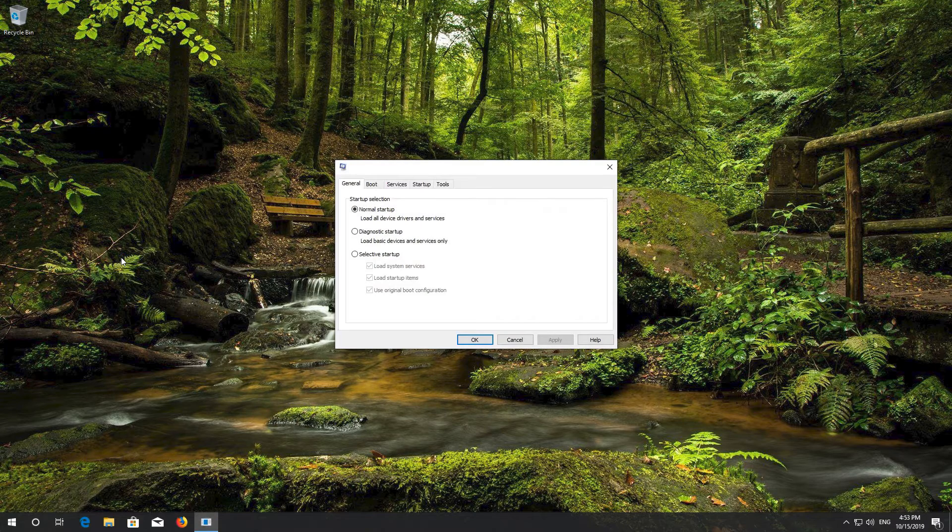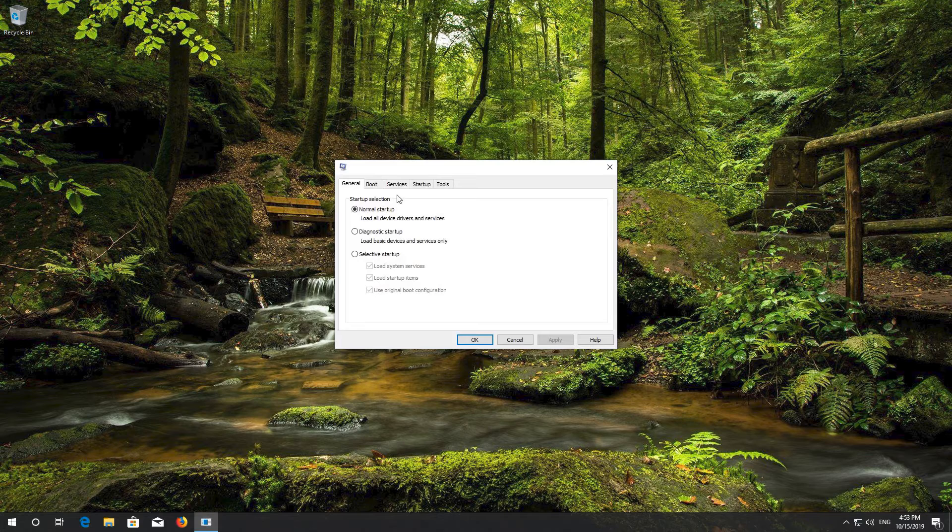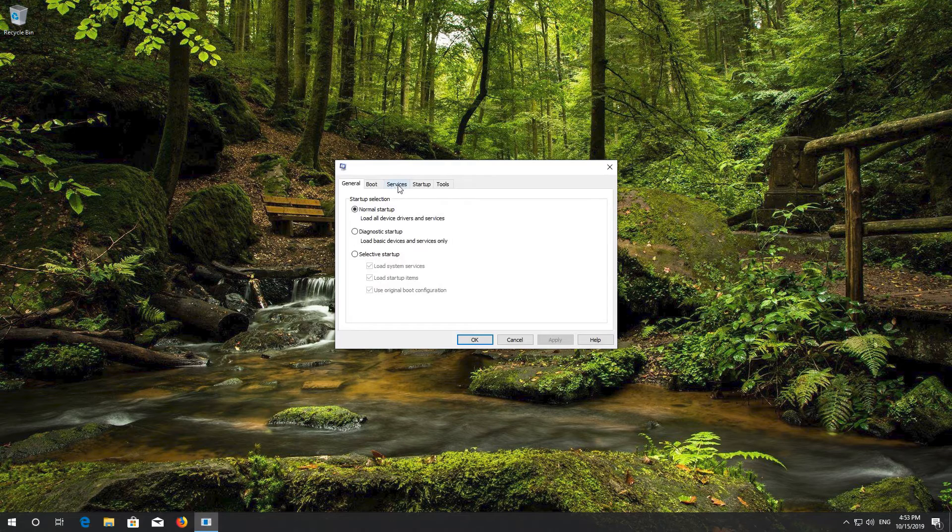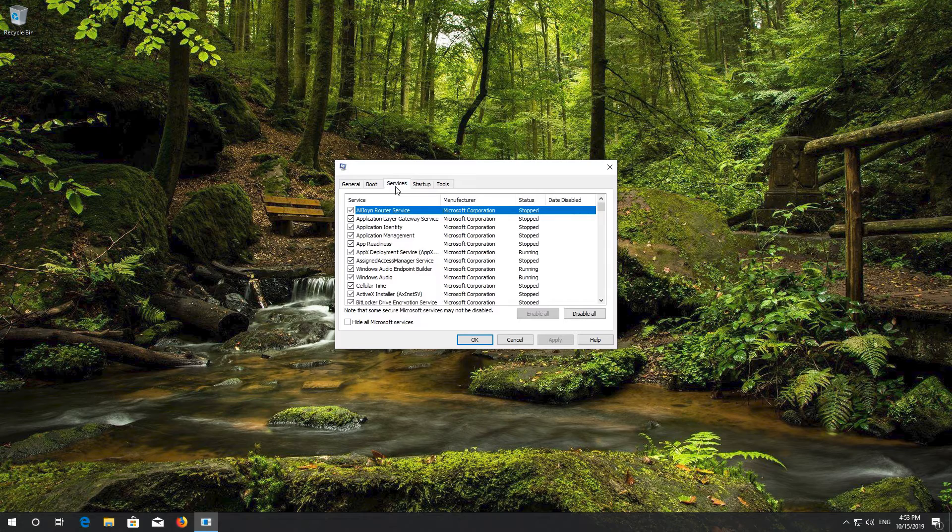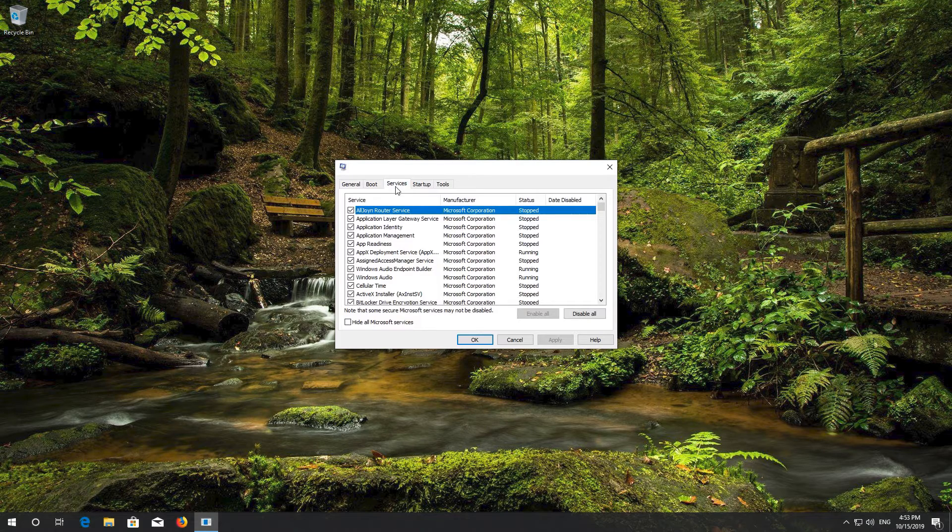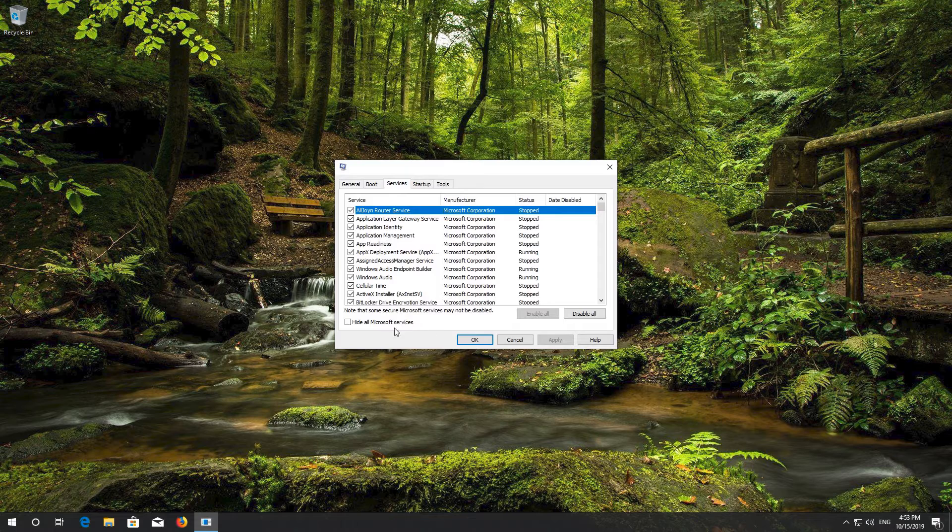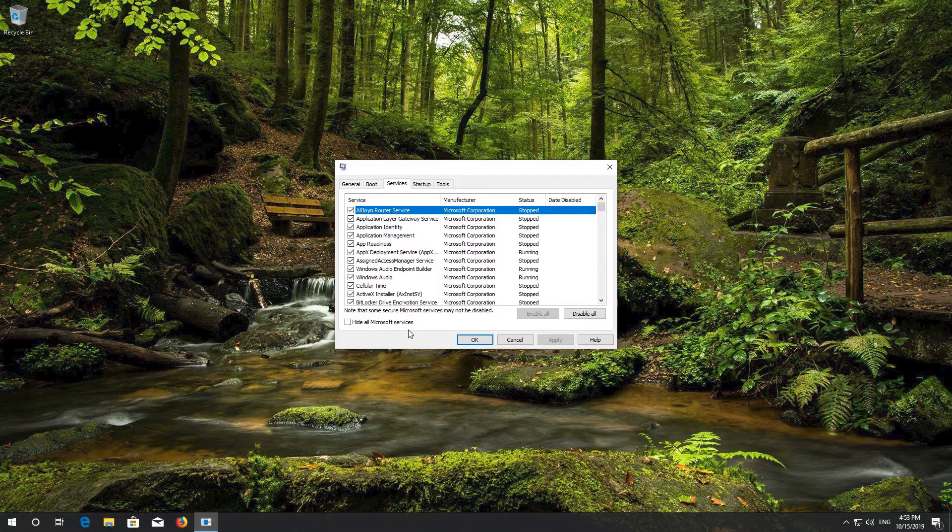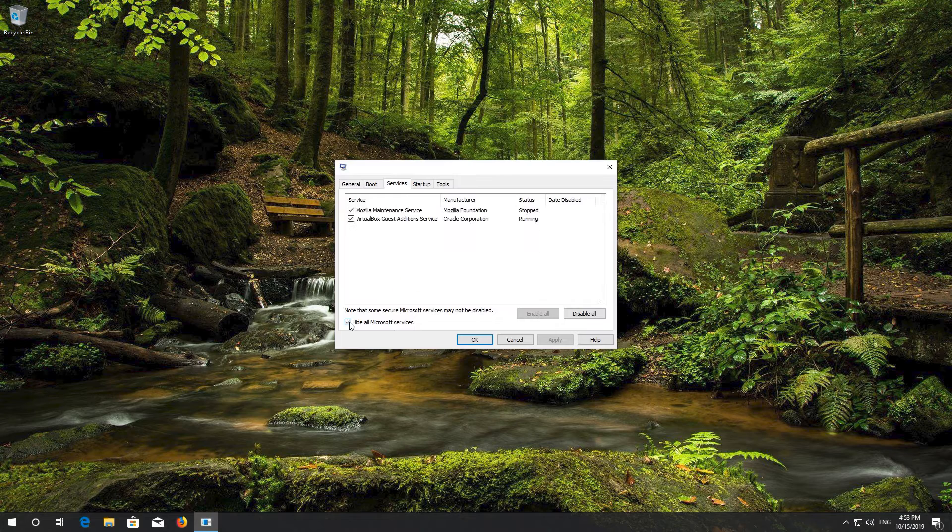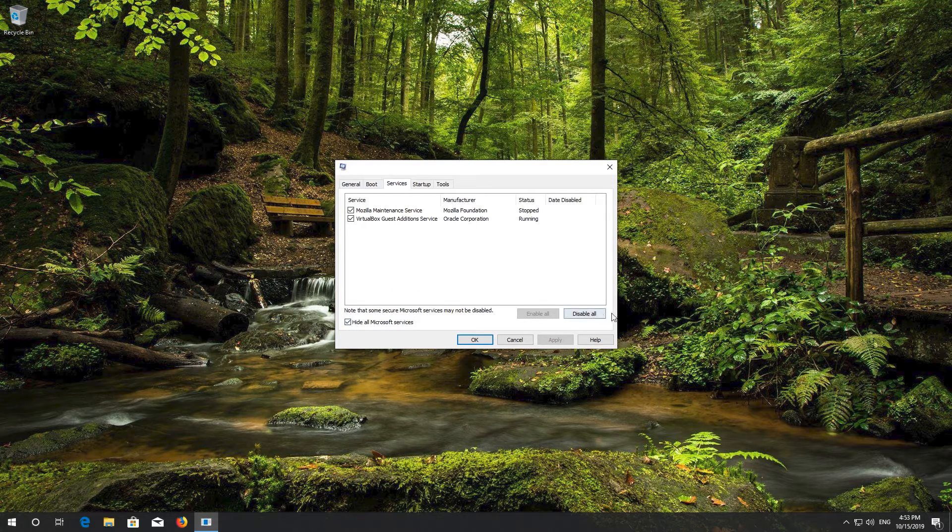Go to the Services tab. Select Hide All Microsoft Services. Now click on Disable All.